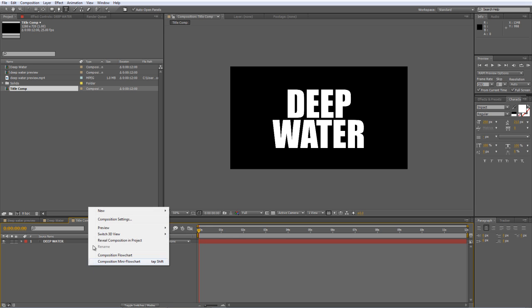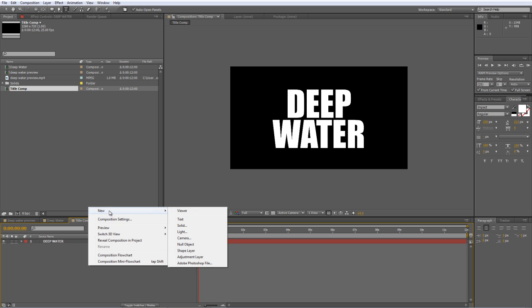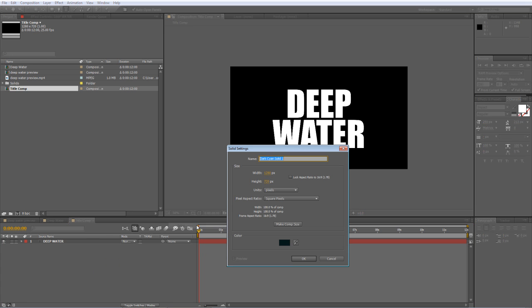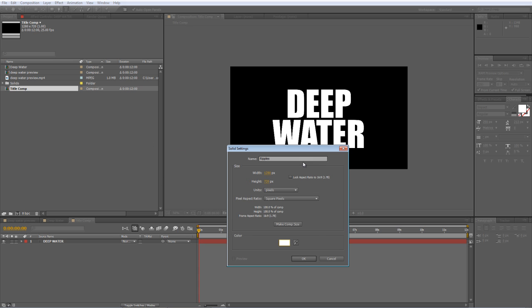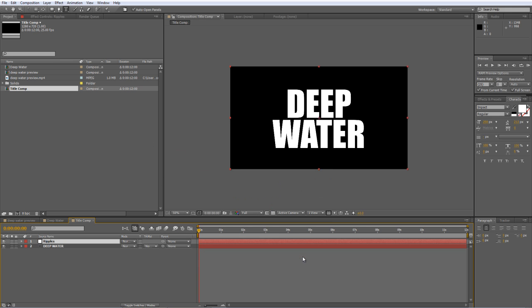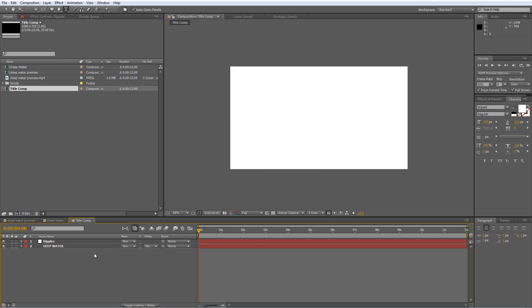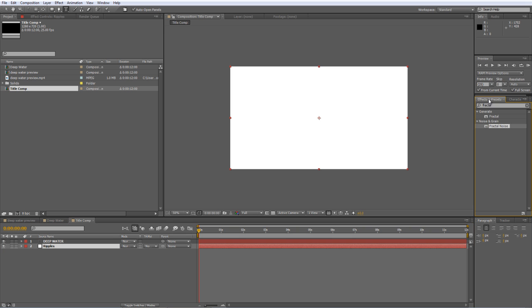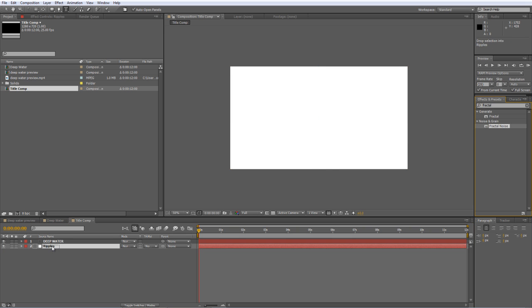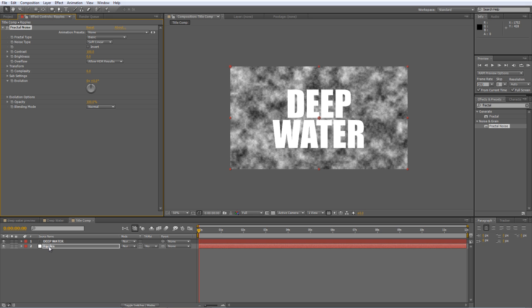So, we can move on to the next step, which is to create another new solid. And we'll call this Ripples. Again, color doesn't really matter, but I'll set it to white just for the sake of simplicity. Before you go any further, move the Ripples layer to beneath the Deepwater layer, because that's where it's going to need to be later on. Go to your Effects and Presets panel and again, apply your Fractal Noise effect to the Ripples layer.